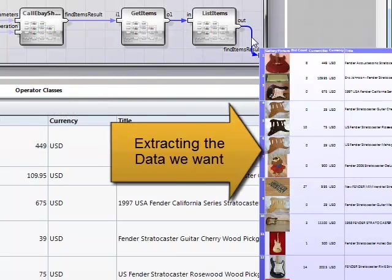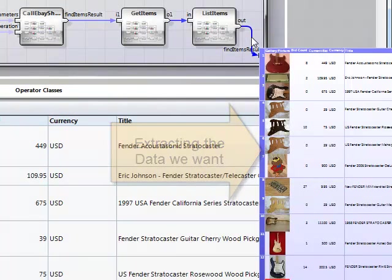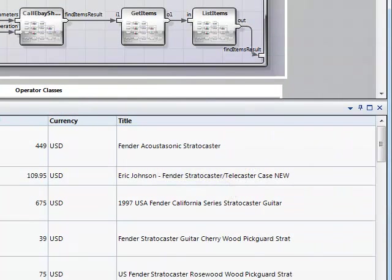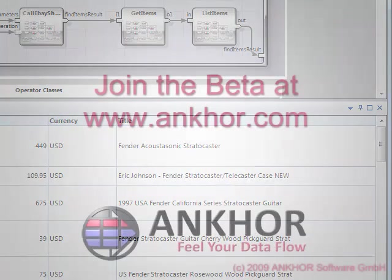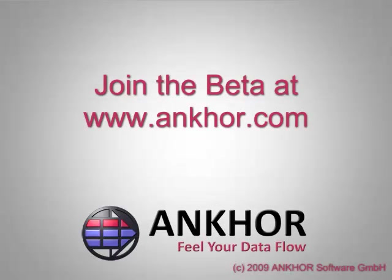Selecting spreadsheets with the power of data flow graphs is the new visual way for manipulating data. Take a look at Anchor Flowsheet and download the free public beta now. Thank you for watching the Anchor Flowsheet Quick Tour.